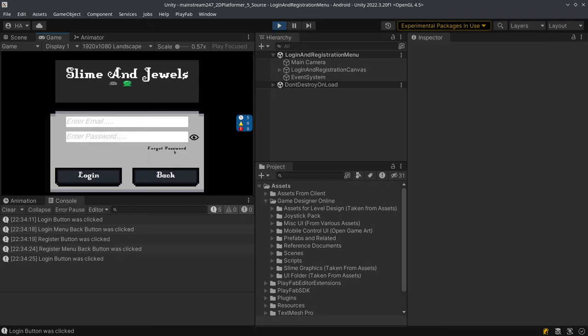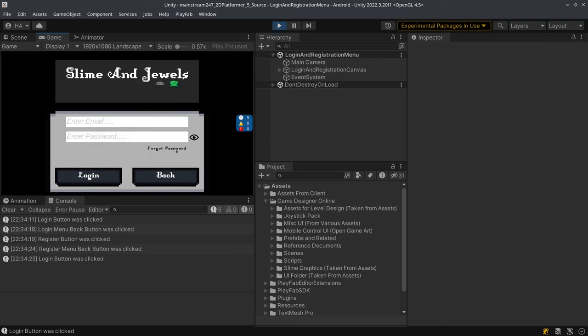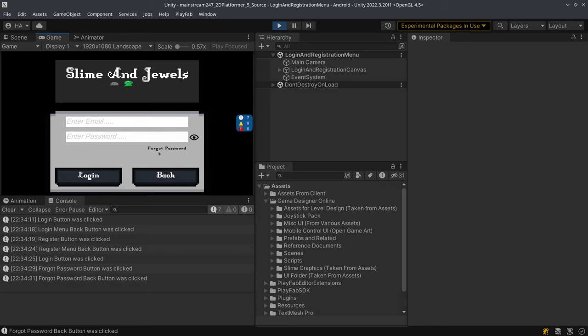Players can log in, they can even select forget password to recover their account. If they forget their password they can use this option. So I'm just going to log in.